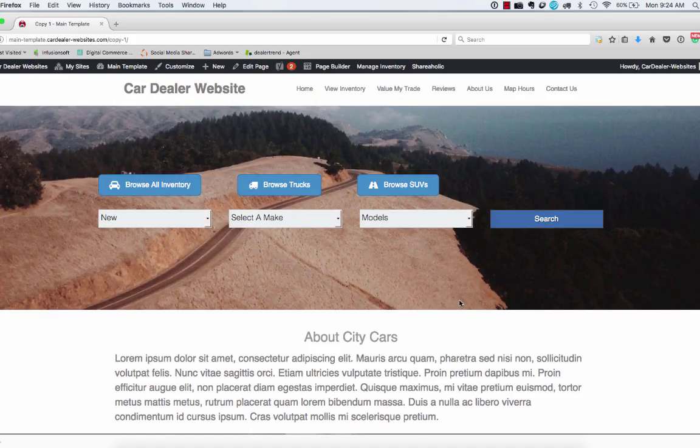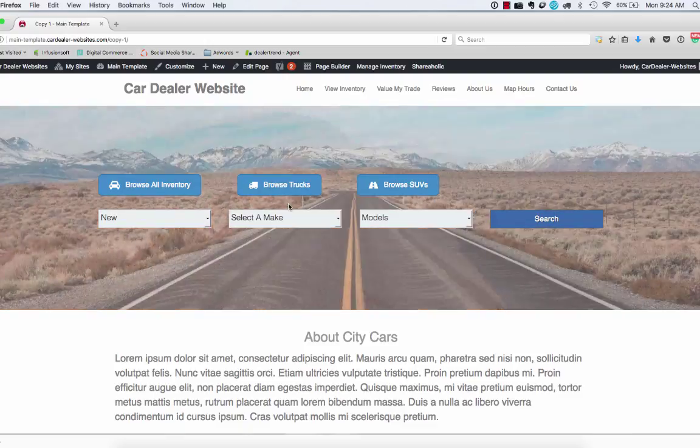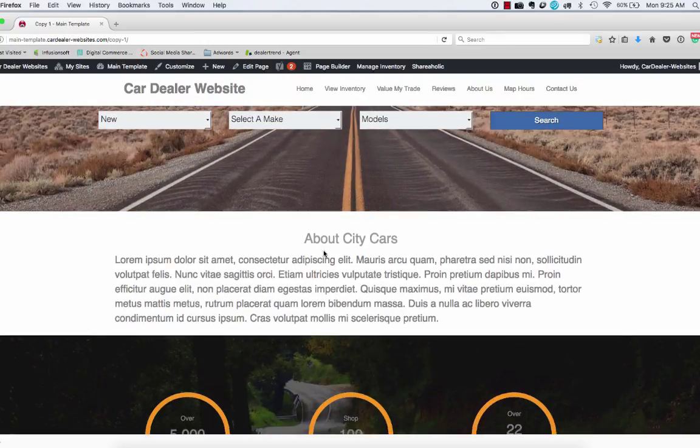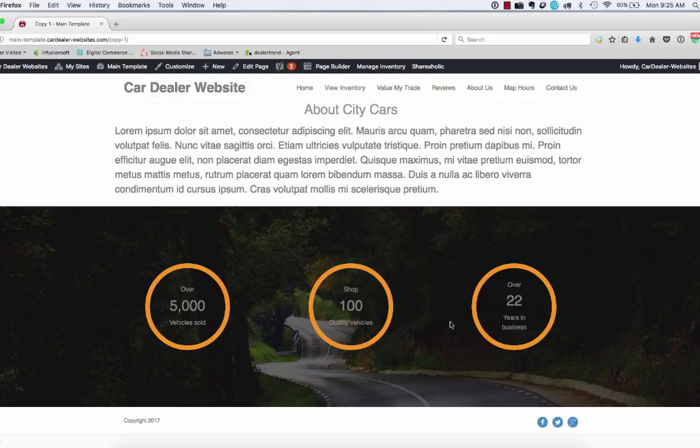All right, so now we've got our top section, search and about section, and we've got these numbered circles that just add a little bit more content to the home page, a little bit more movement, just some things going on.